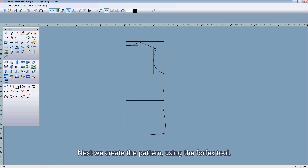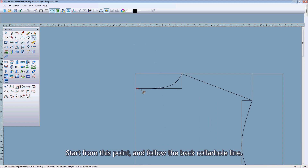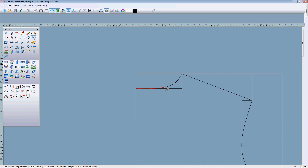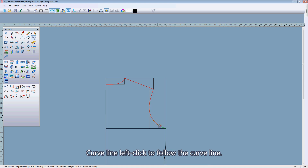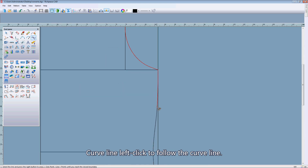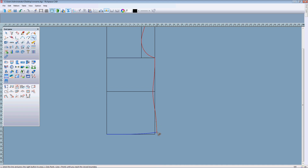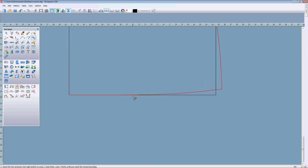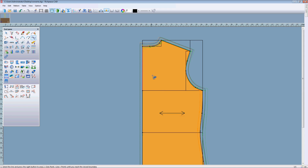Next, we create the pattern using the perfect tool. From this point, follow the back collar armhole line segments — left click for segment points, left click for curve points. Following along until finished.